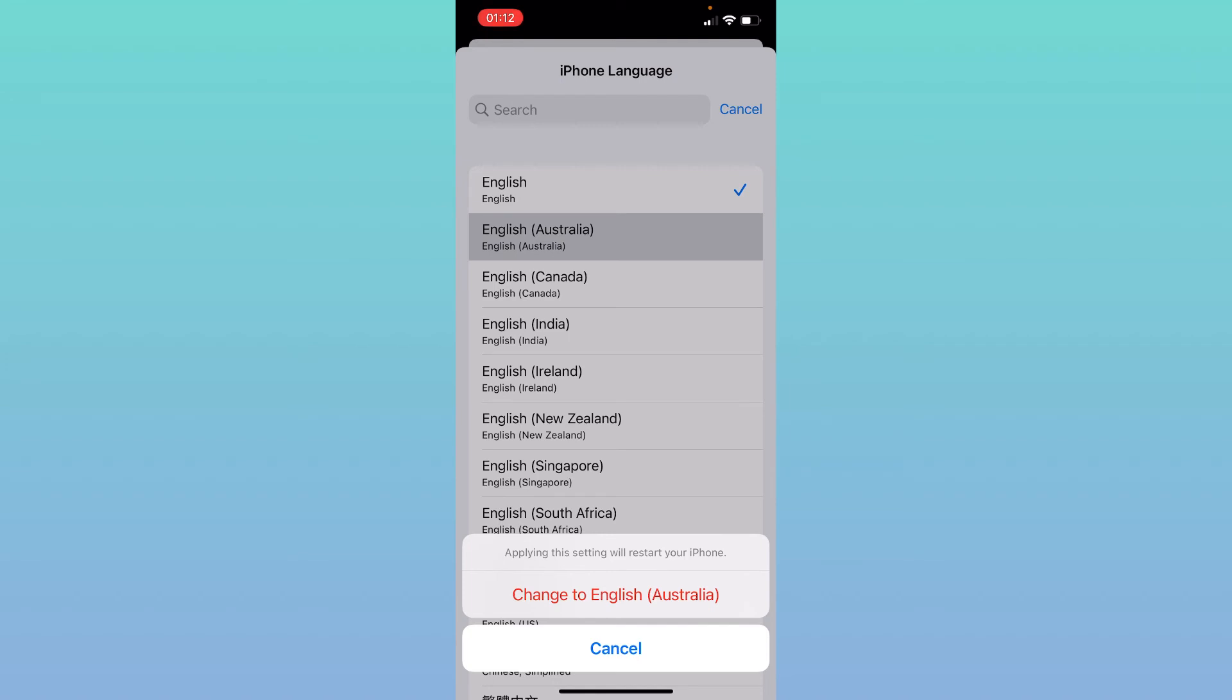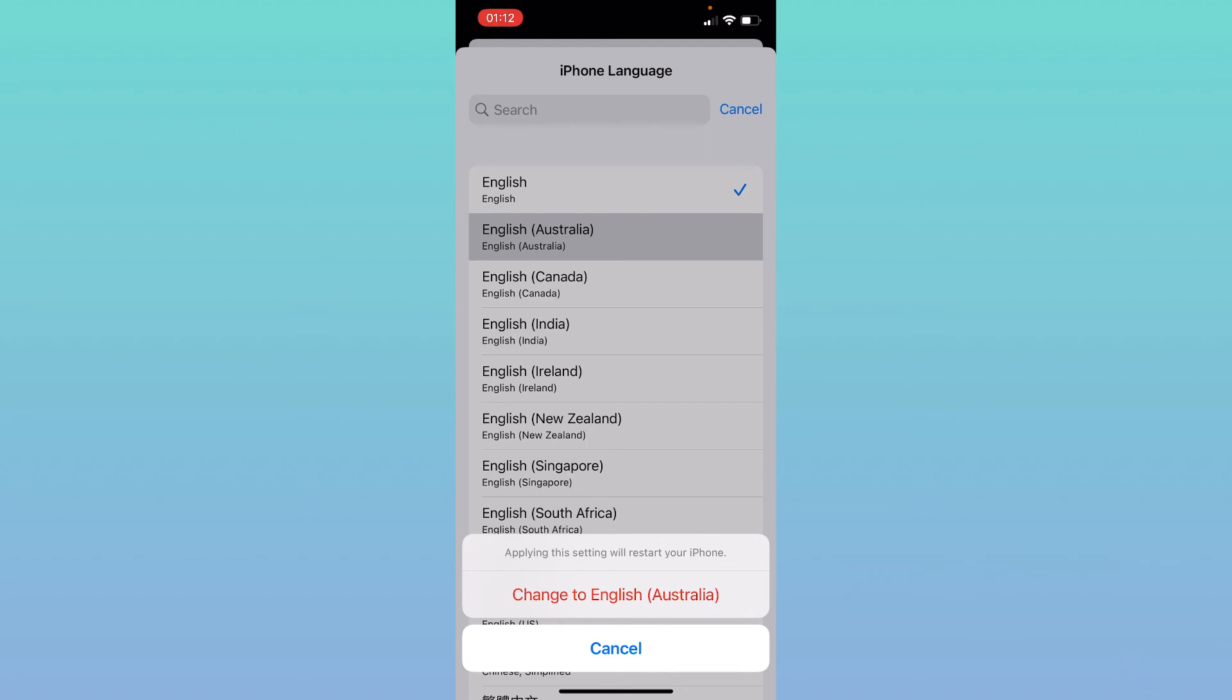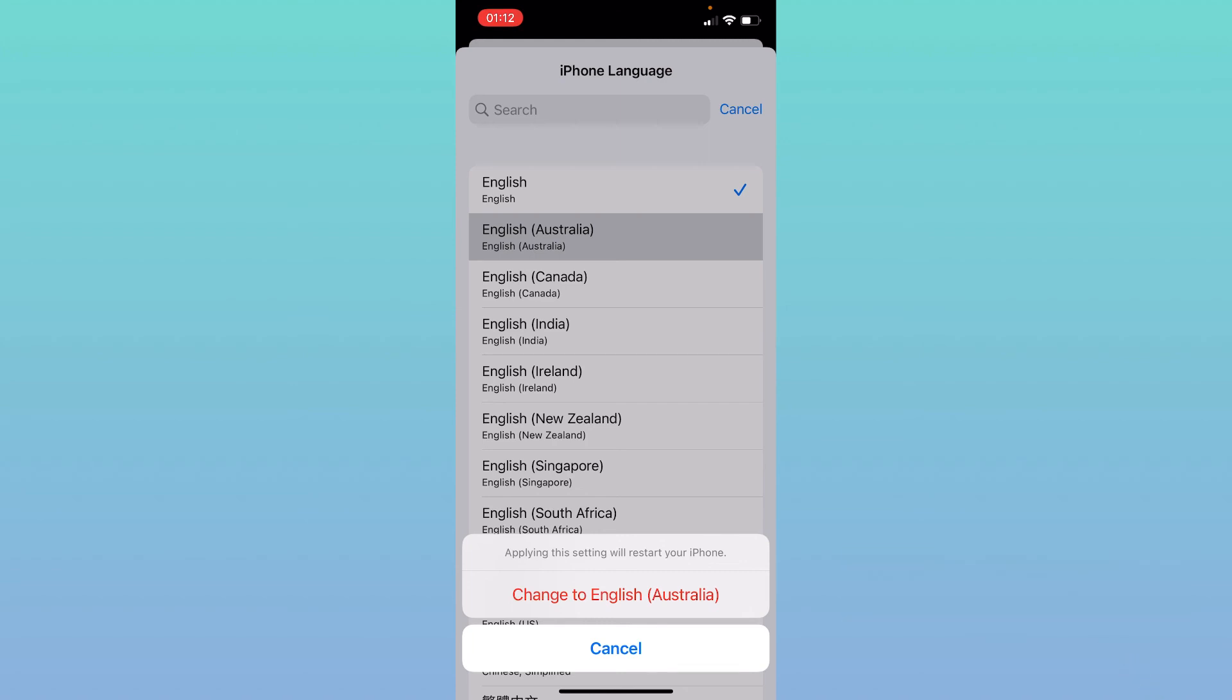So this is how you change language on your iPhone. I hope this video was helpful to you guys. If it was, please give this video a thumbs up and don't forget to subscribe to our channel for other informational updates. Thank you for watching.